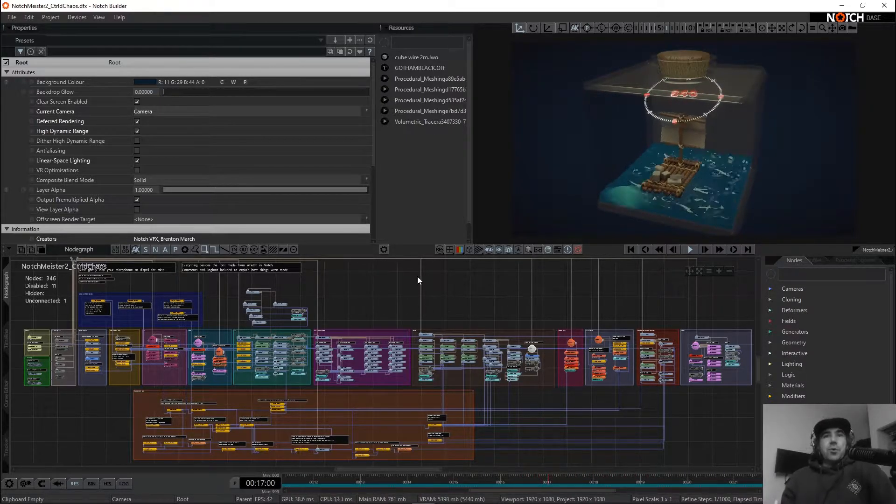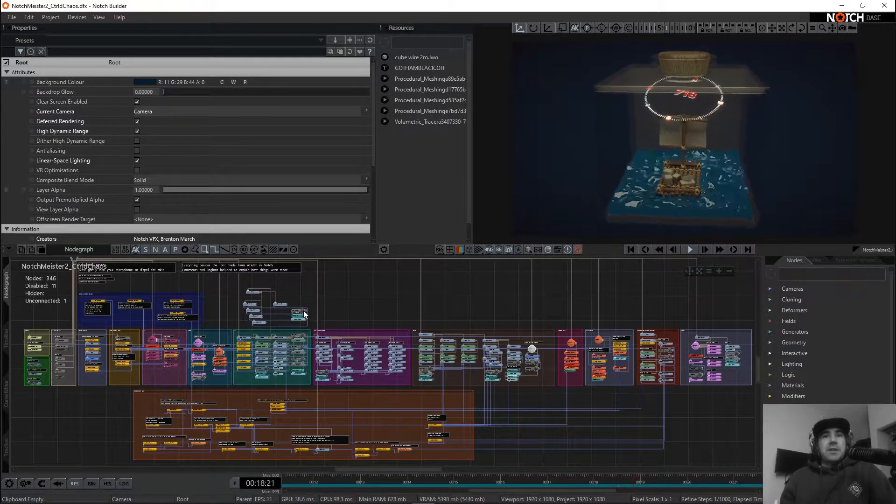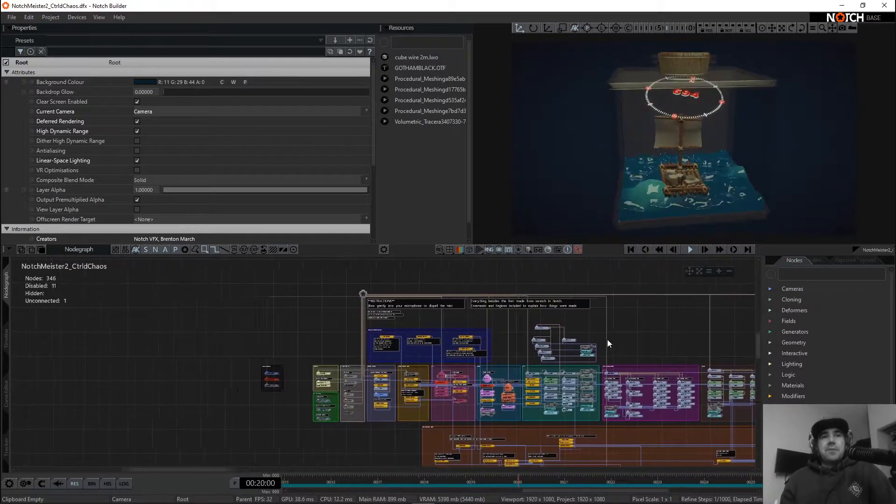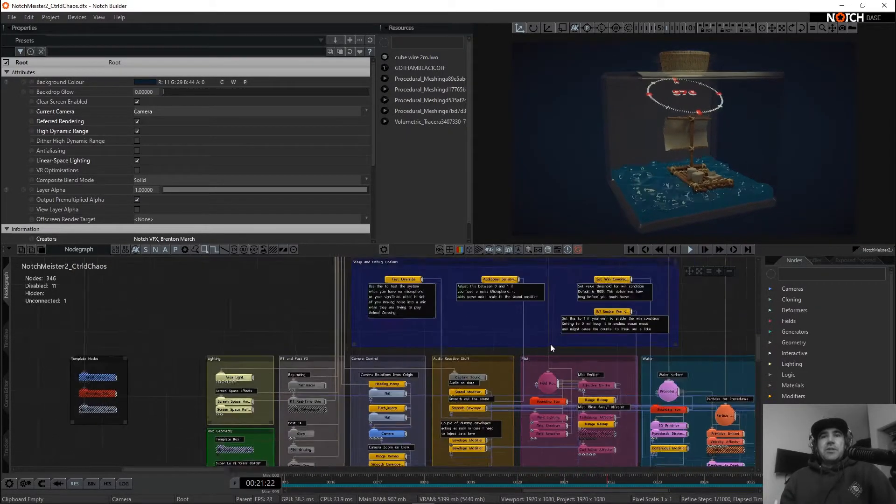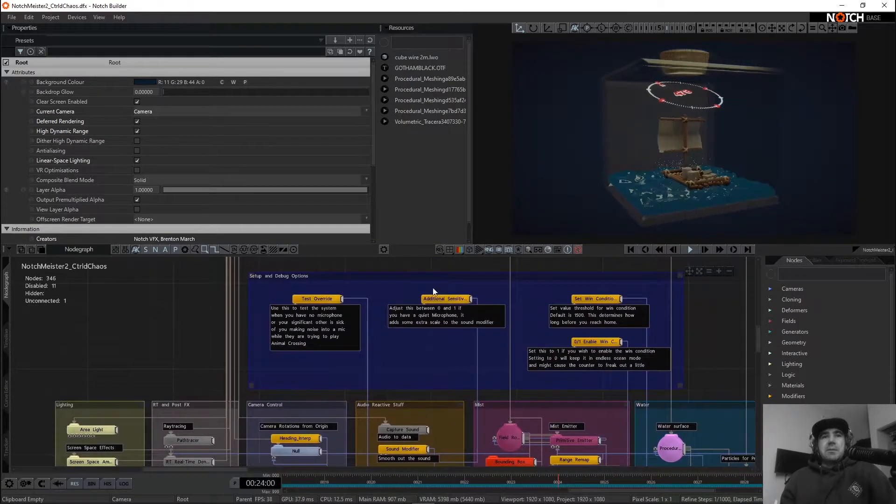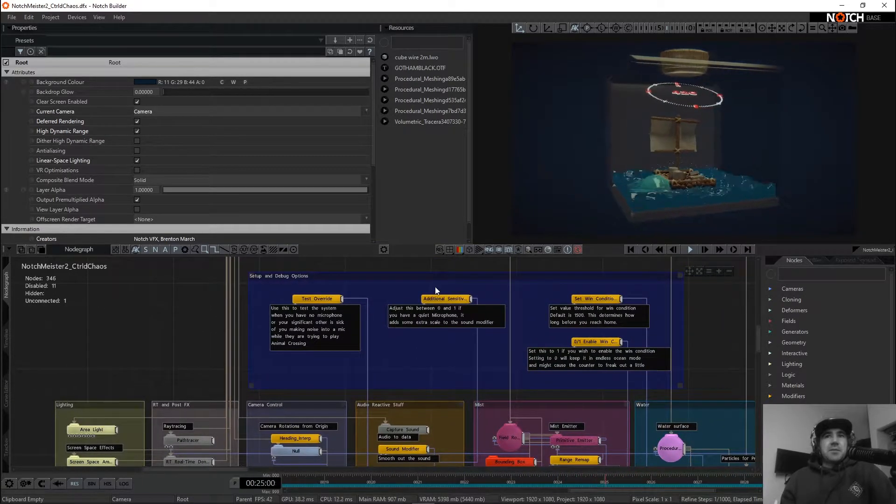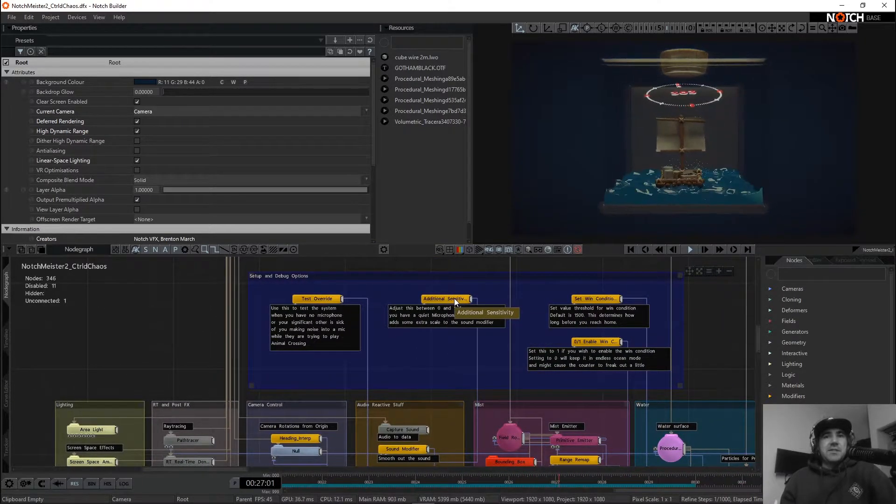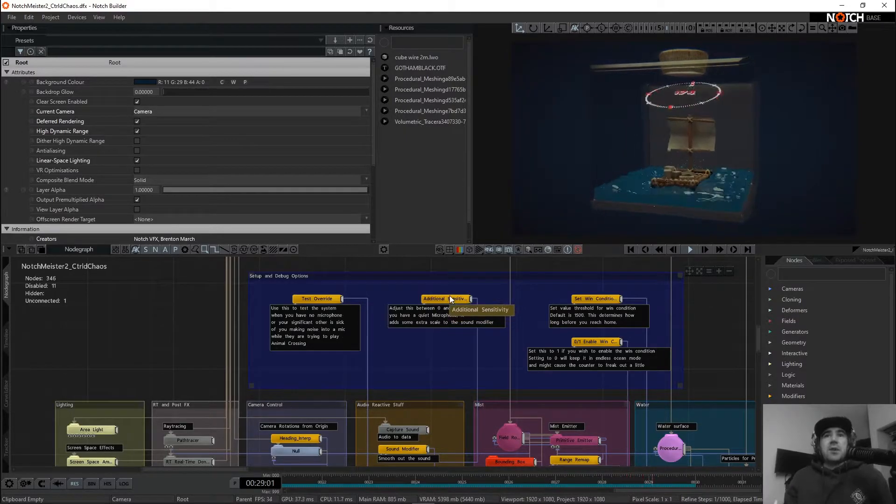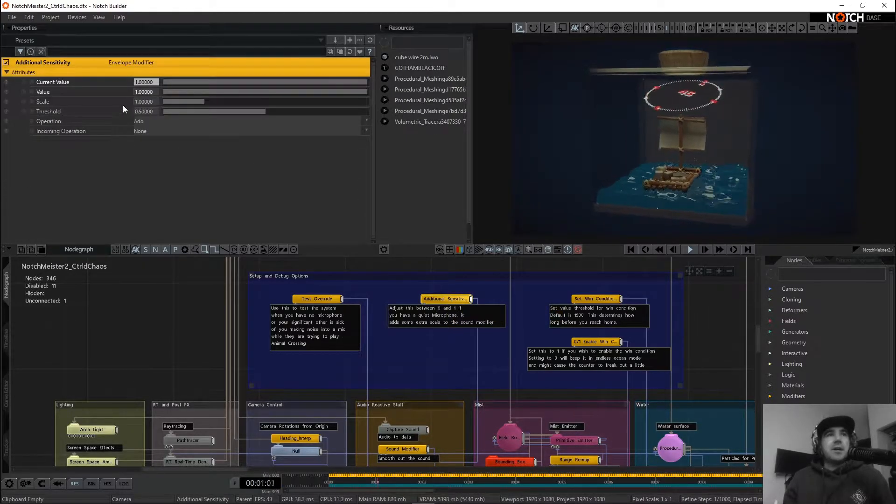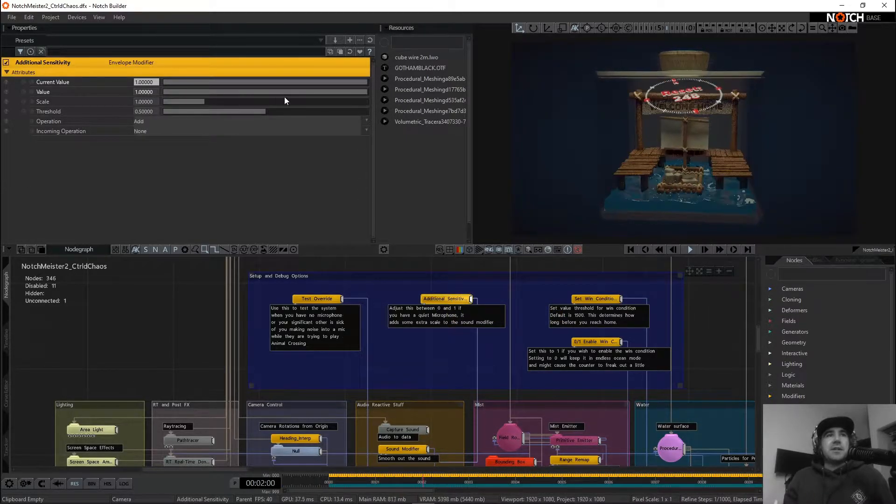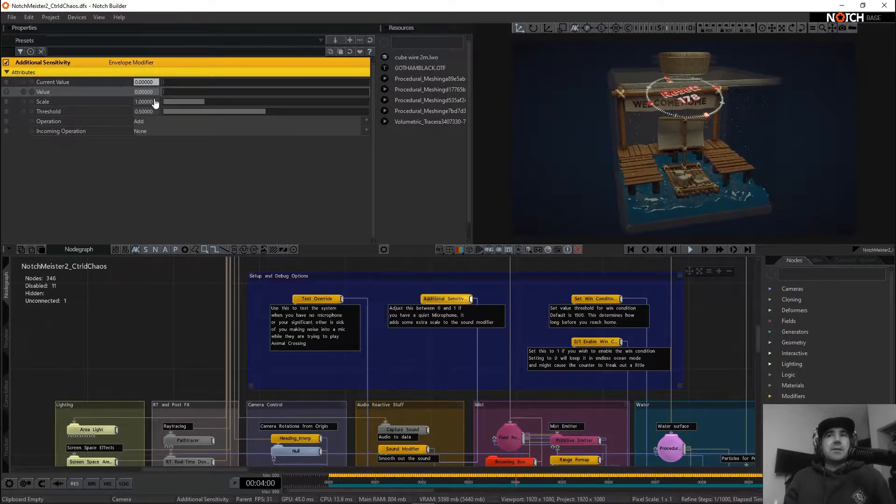If you do open up the DFX and you want to tweak anything else, there is a blue region with a couple of debug options. One of them is the additional sensitivity. If you find your microphone's a little too hot, feel free to dial us down so we can take that all the way out.